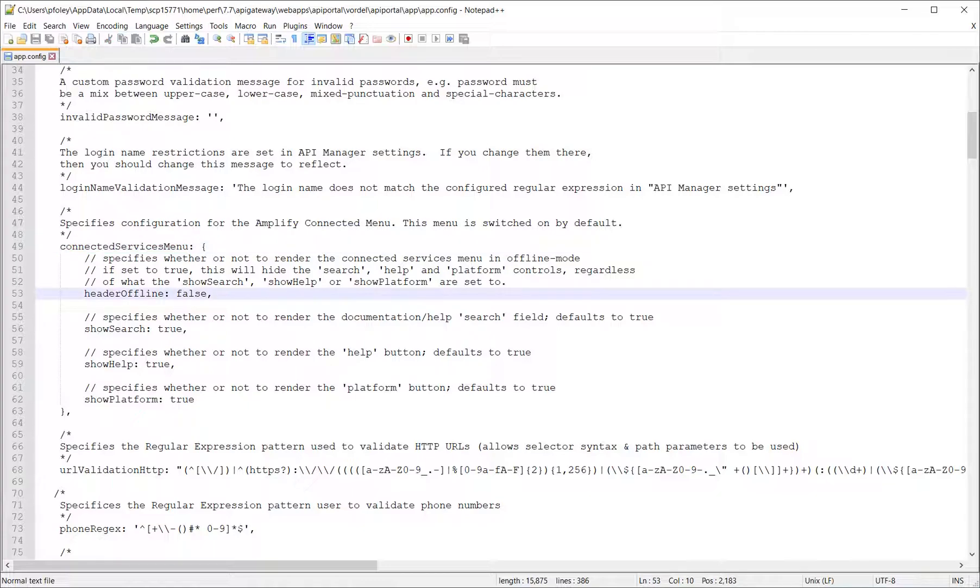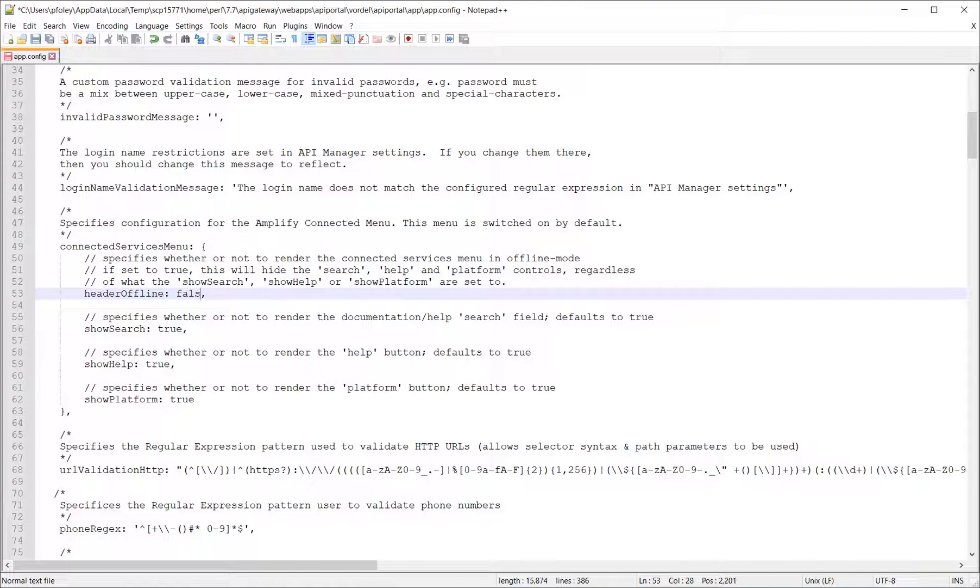You also have the options of search, help and platform, all set to true. Header offline, currently set to false. If we actually set this to true,